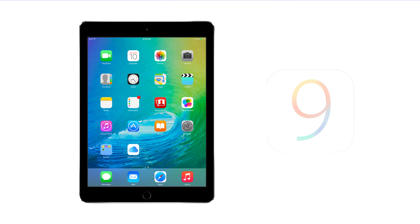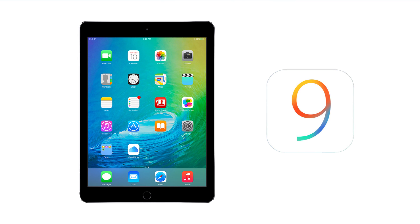The iPad Pro will definitely ship with iOS 9 but will probably be released alongside iOS 9.1, and this update will enable all the features expected with the Pro.